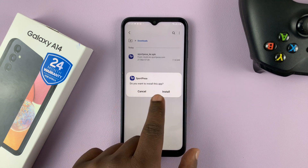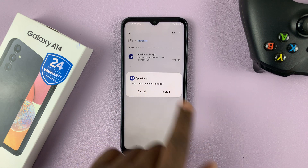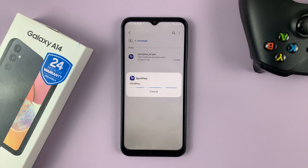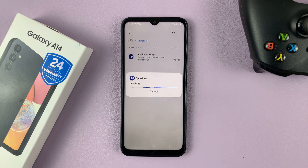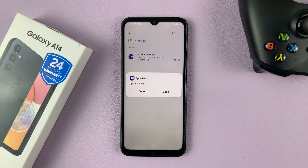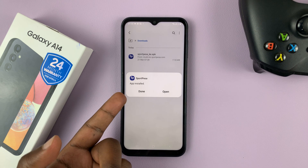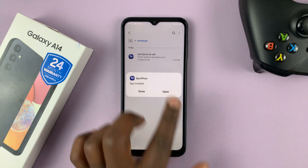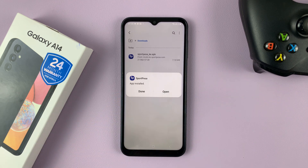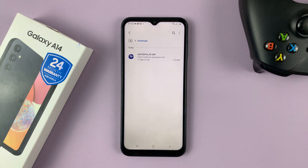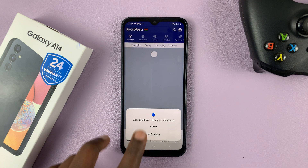As you can see it's an APK file. Tap on Install and it's going to install that third-party application. It says App Installed. I can now open the app and use it as normal.